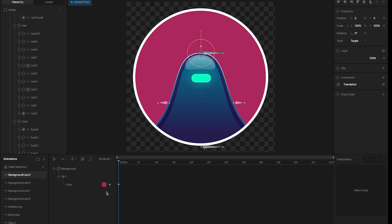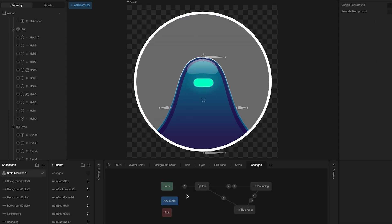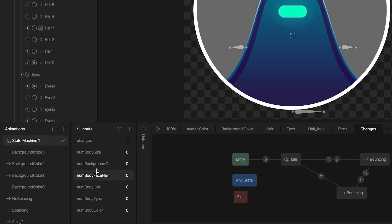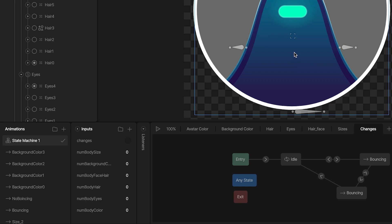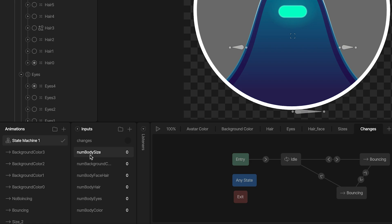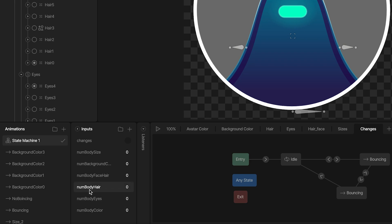Now let's see the state machine. Here I have different things: these inputs and these different layers. For the inputs I use two types. One trigger called 'changes' that I use to activate the bouncing animation. And the rest are number inputs that I use to switch between the different elements — for example, this is for the color of the body, this is for the eyes, hair, face hair, background, and the size.